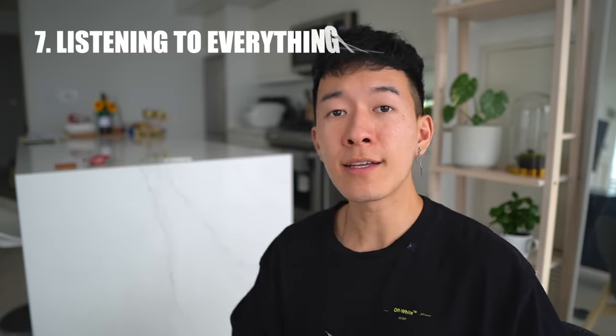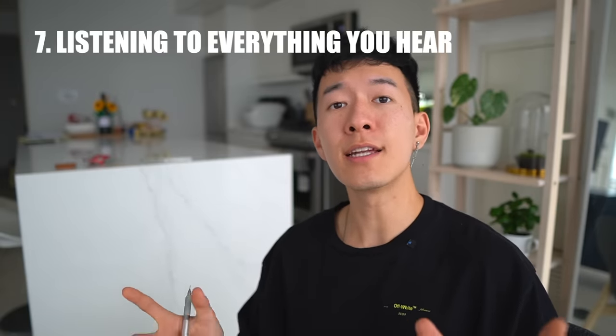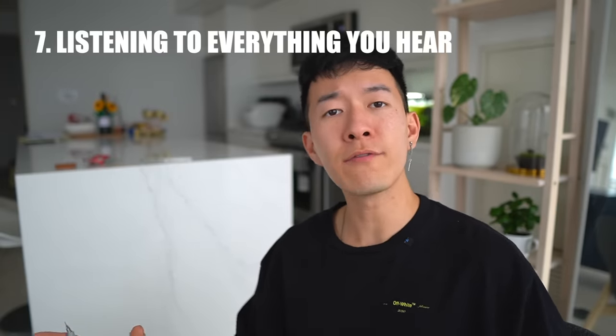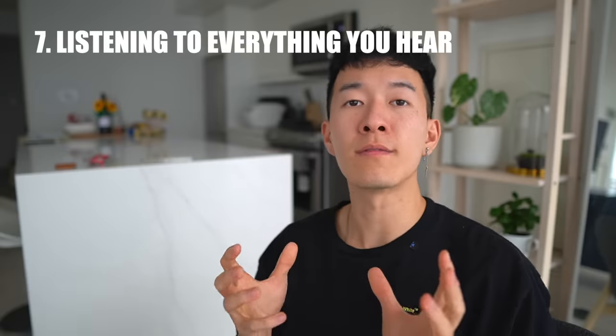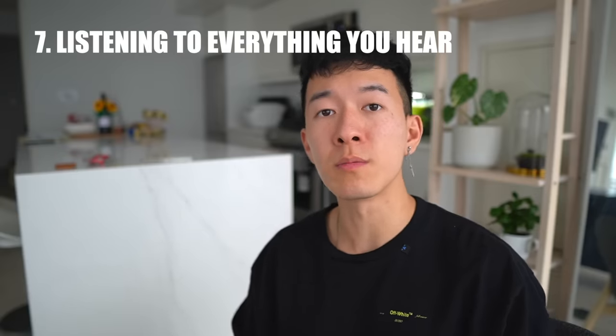Now with all these tips out of the way, that brings us to our final point. The final thing that you want to avoid at all costs: listening to everything that you hear. Just because something is out there and it has a lot of views doesn't mean it's something that's going to work best for you. There's a lot of very questionable